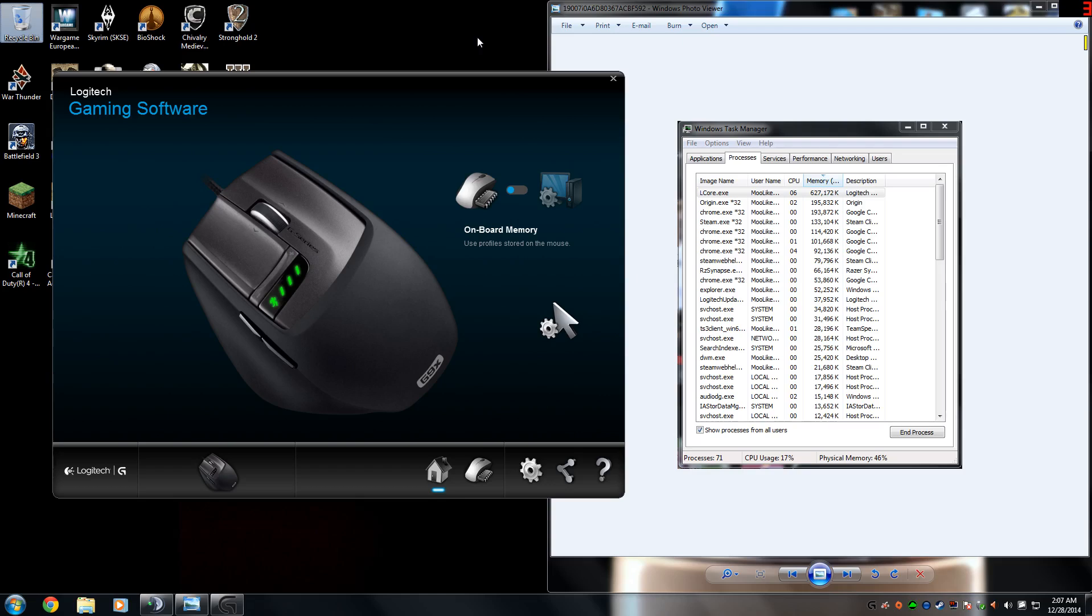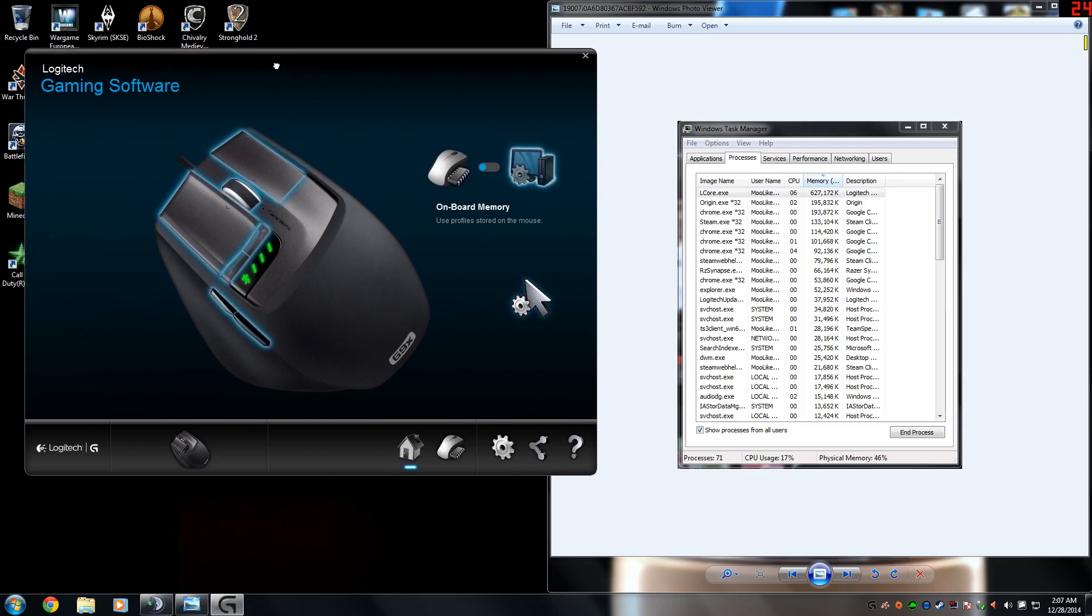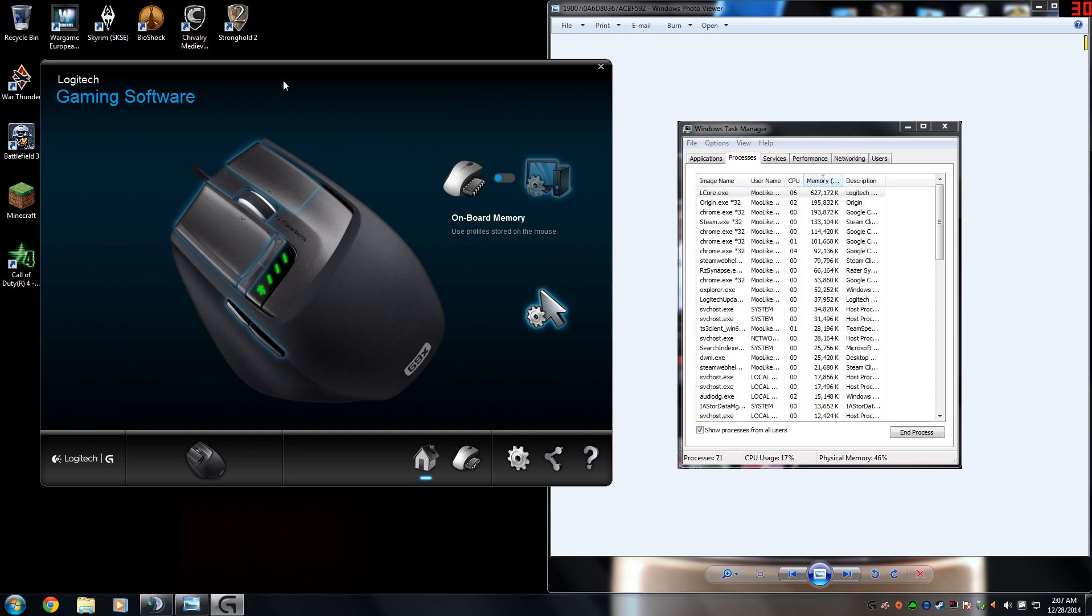Hey guys, how's it going? It's Kingdom here. Today I'm going to be showing you a really quick tutorial on how to fix the Logitech gaming software memory leak and CPU usage problem that people have been experiencing with the new Logitech update.